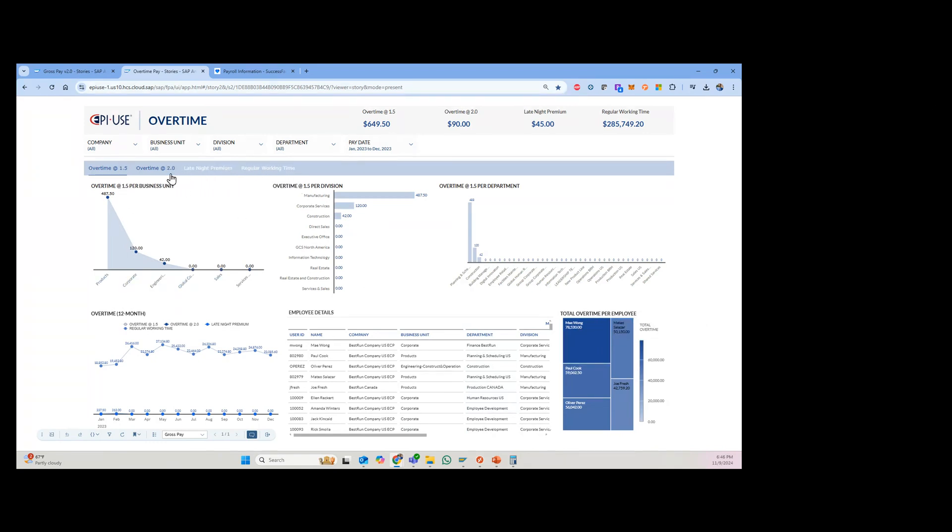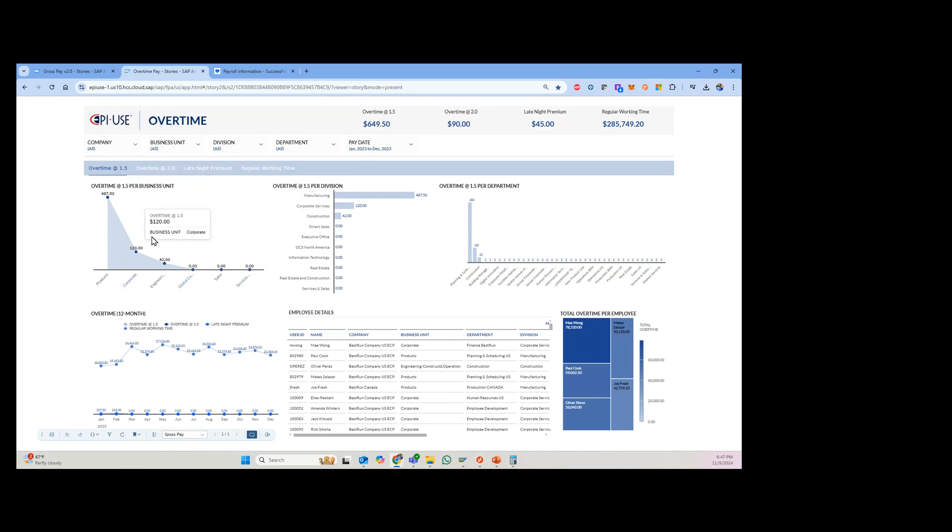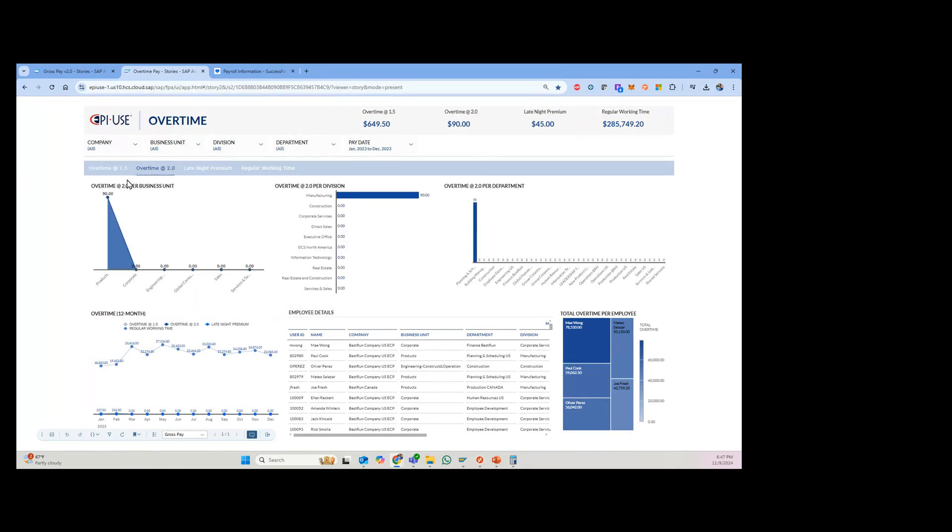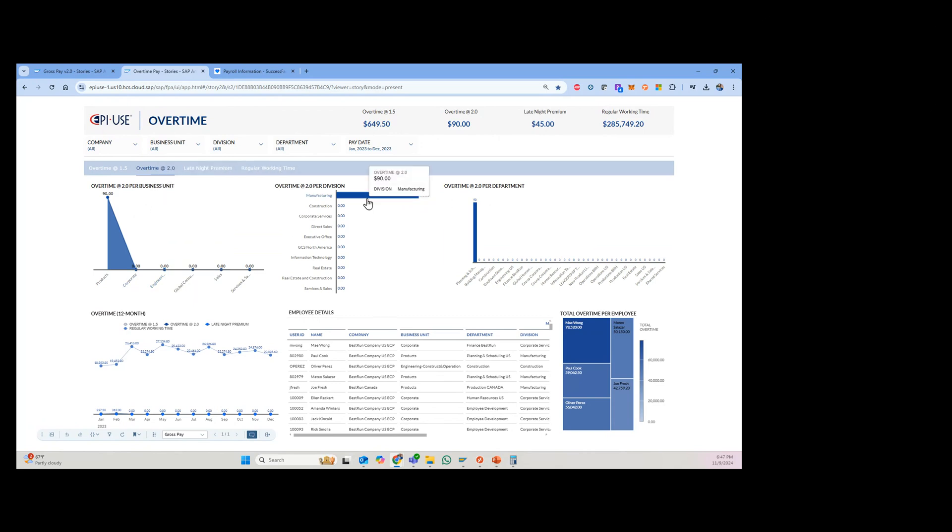Here's another report that we created kind of the same way, showing overtime, regular working time. So this is a different view where you can look at overtime and see how much you have, which business units are having the most overtime at time and a half. Or I can click over here and look at double time, and see which business units or divisions or departments. In this case, it looks like manufacturing.